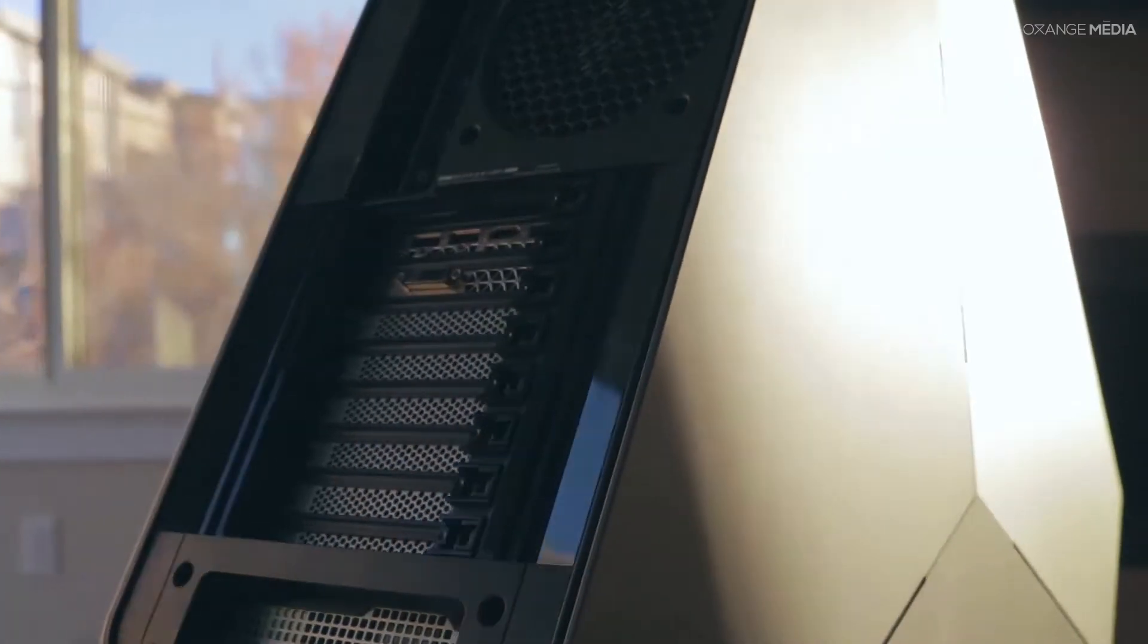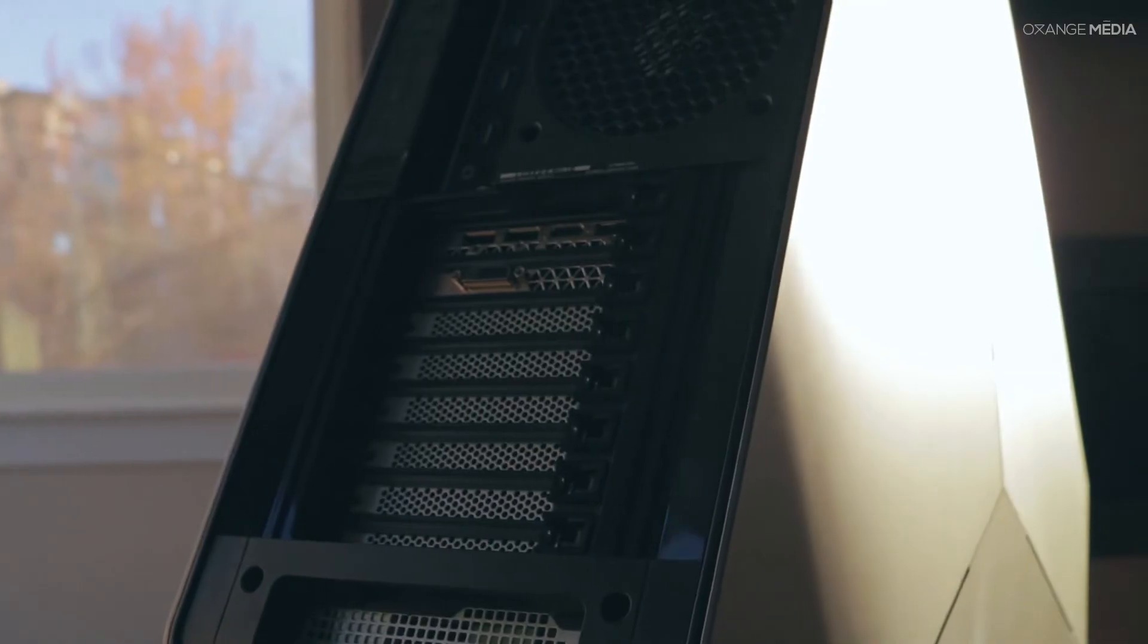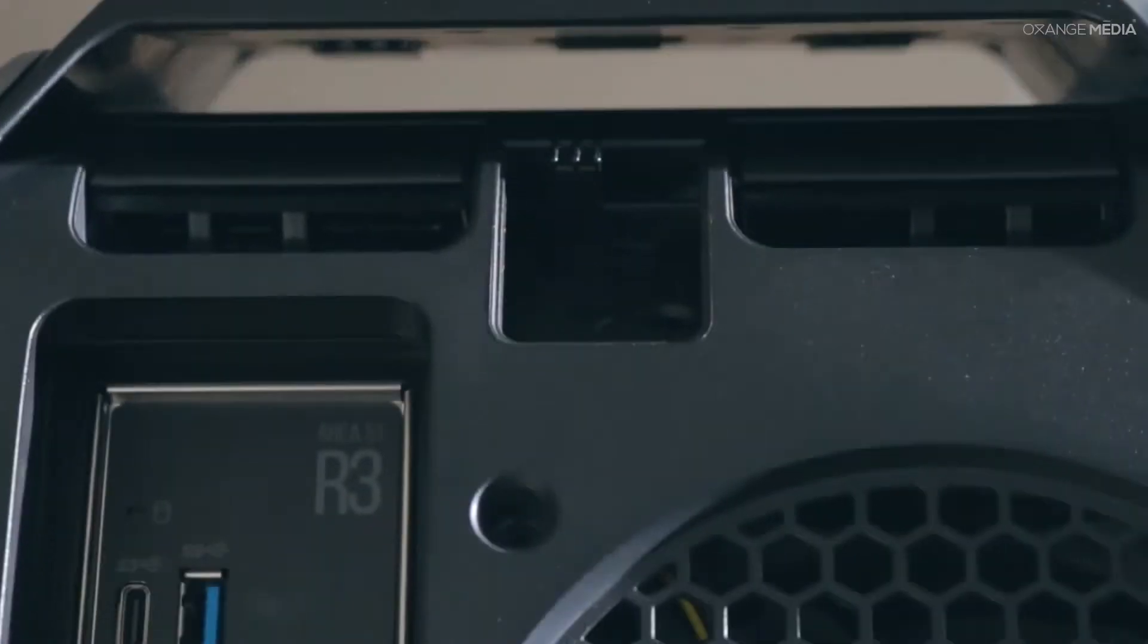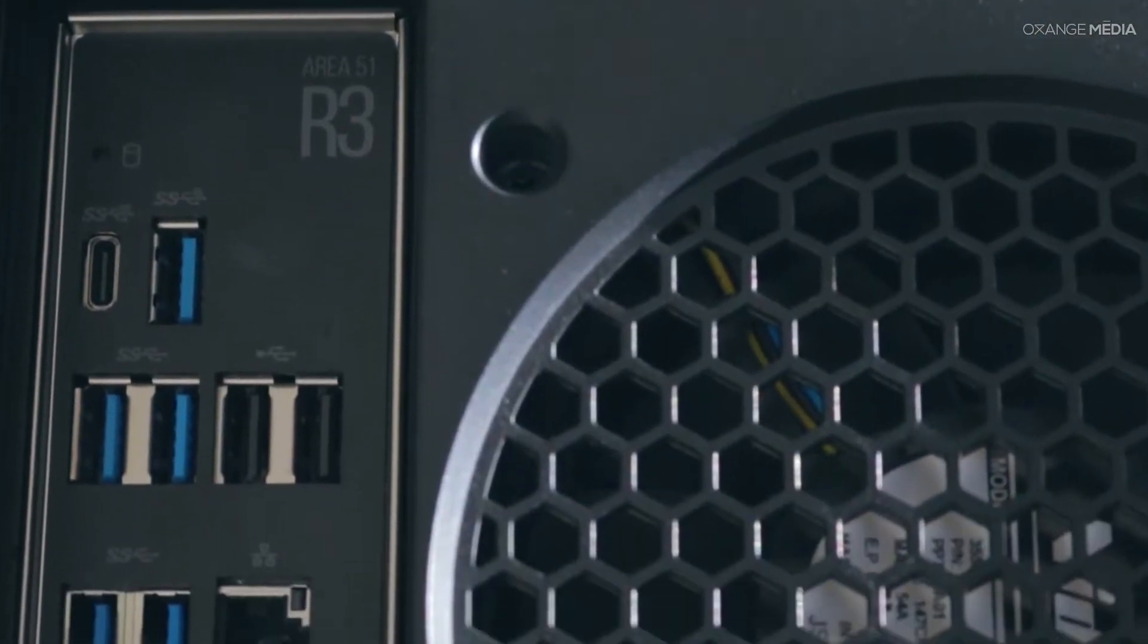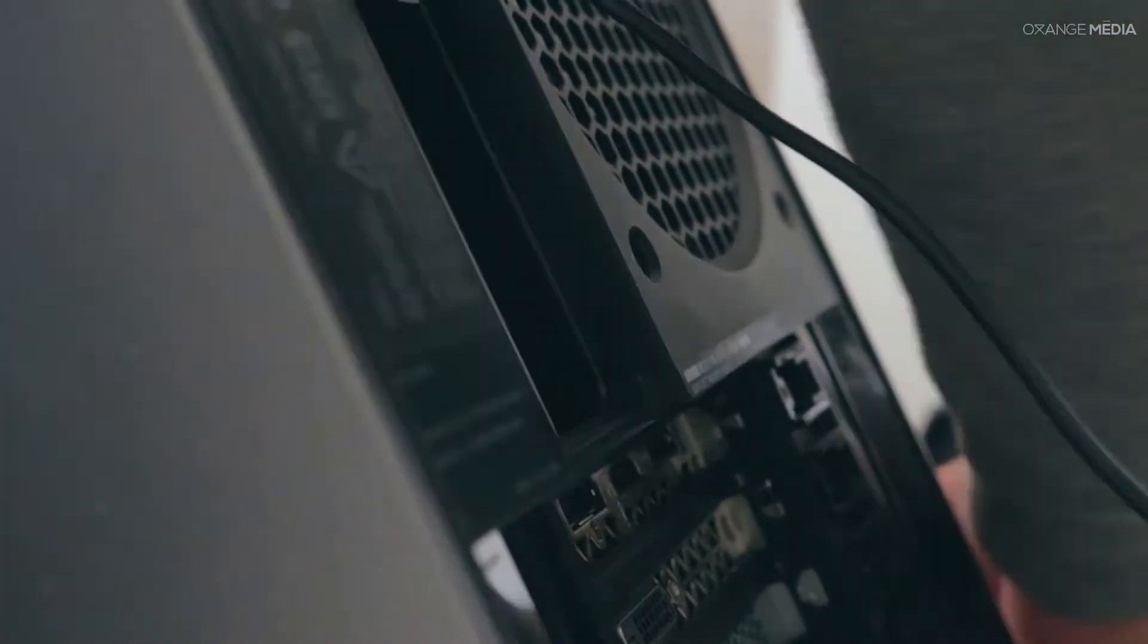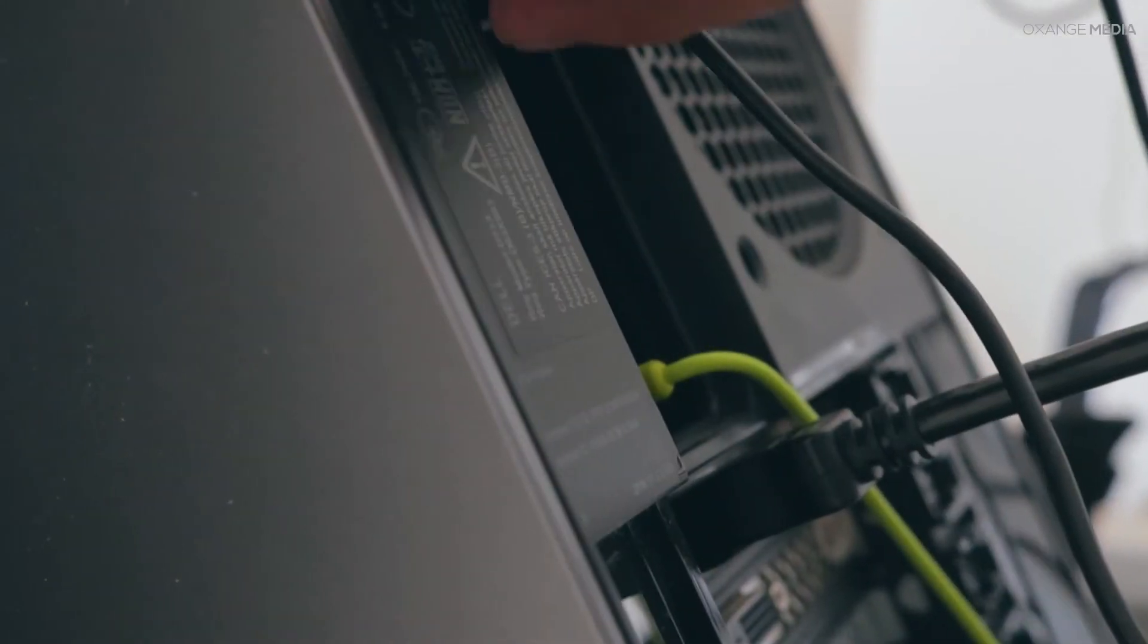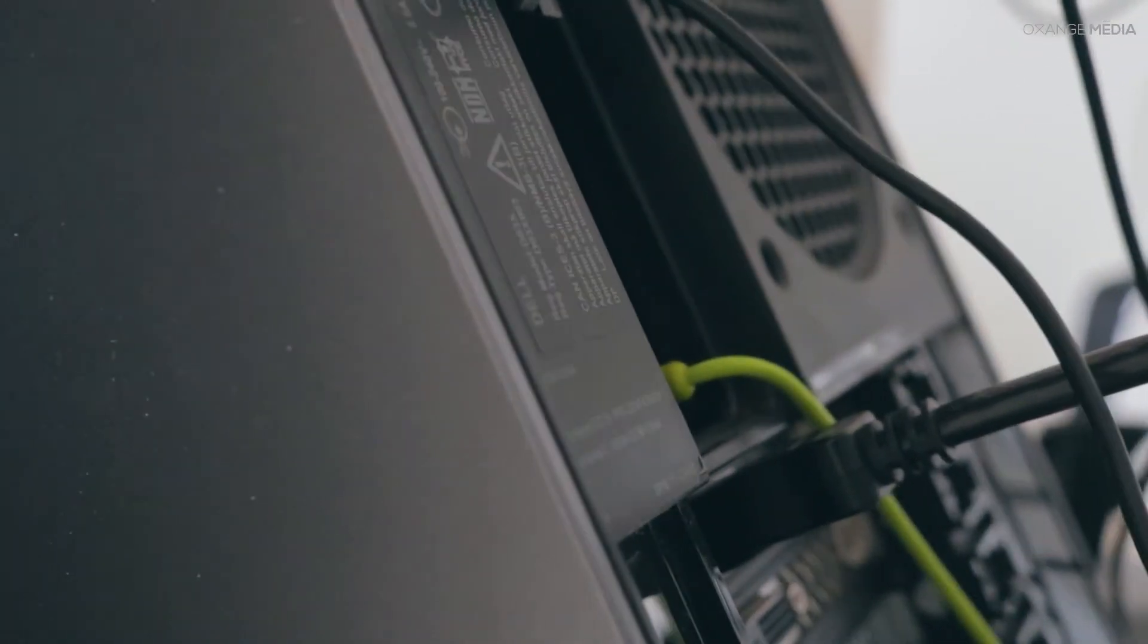Examining the functionality of the chassis, we find that Alienware has given us an absurd amount of ports in the Area 51. This means that finding a spot to plug in your VR, external hard drives, controllers, or any other device you could think of shouldn't be an issue.